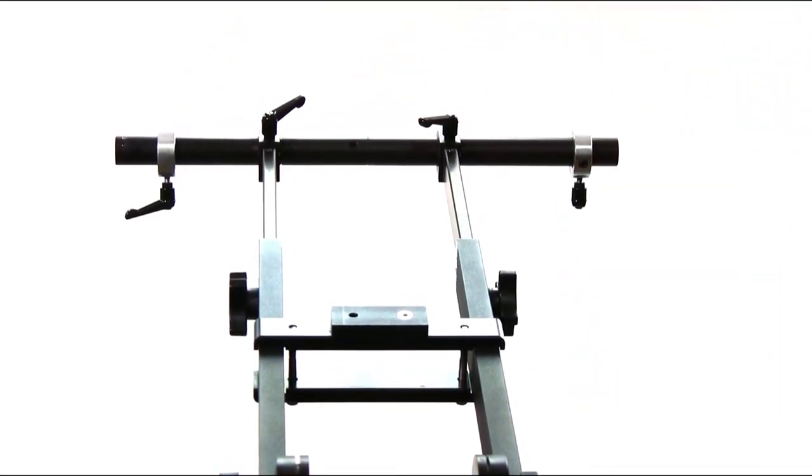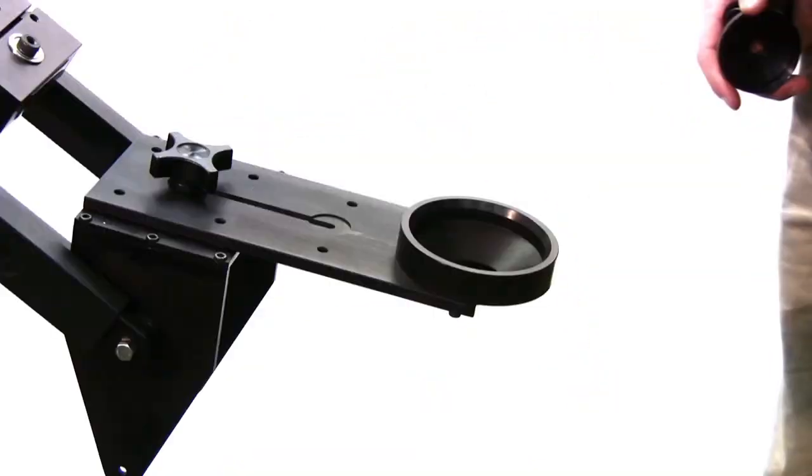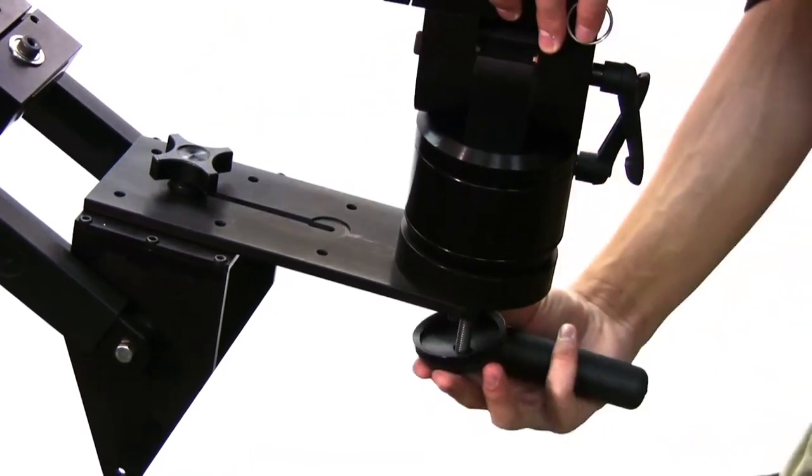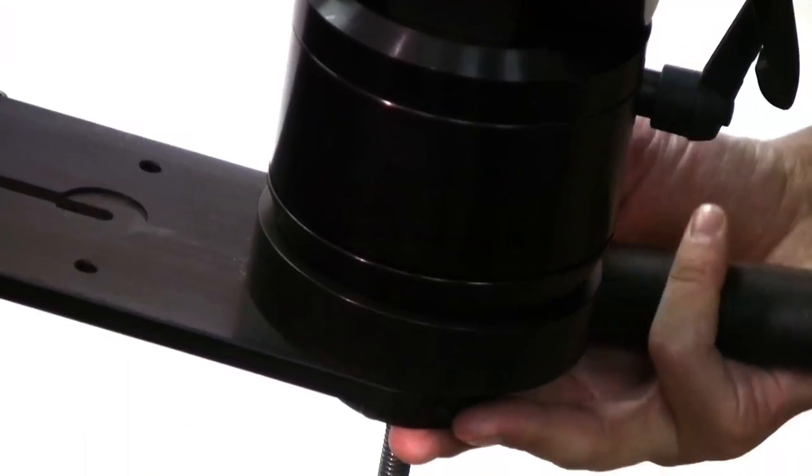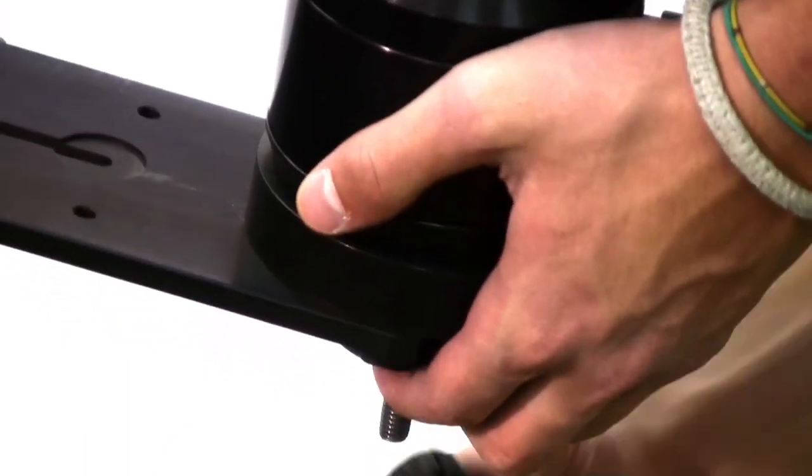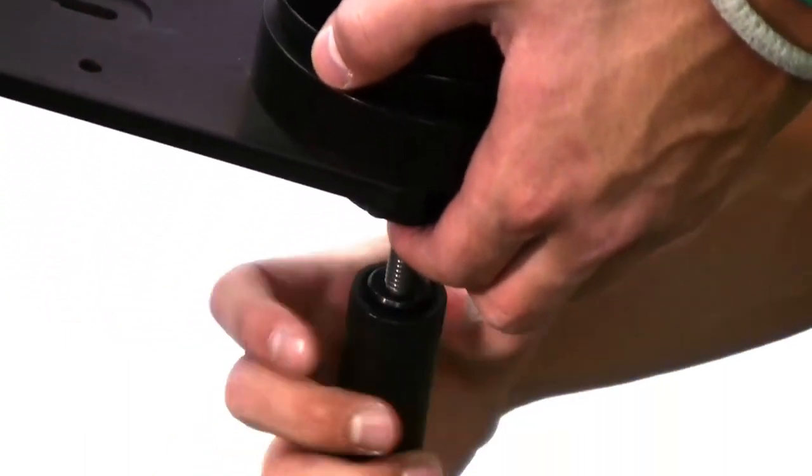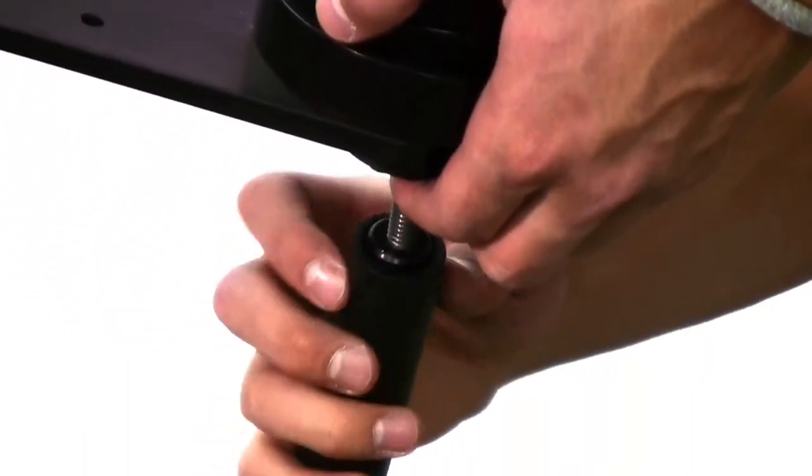Finally, attach your head of choice on the end of the crane by placing the head onto the ball mount, attaching the cup washer, and securing by tightening the handle.